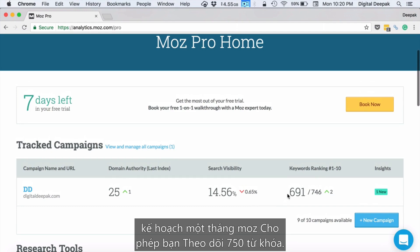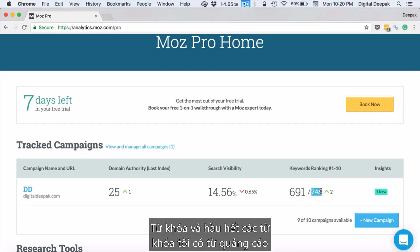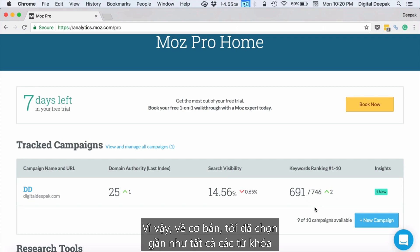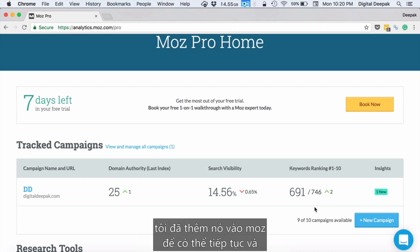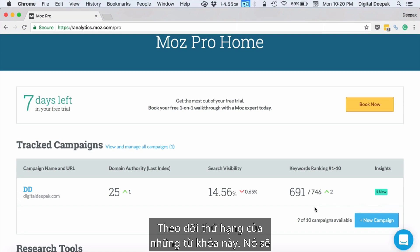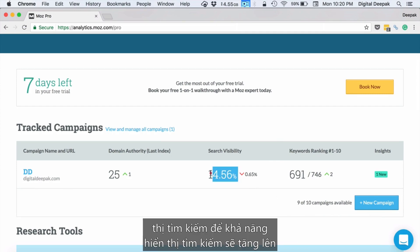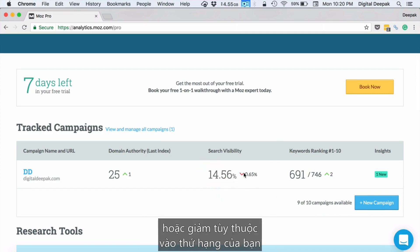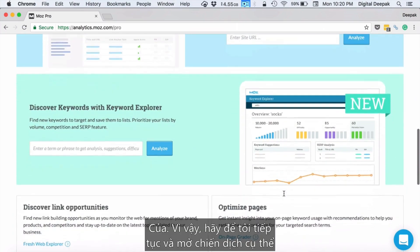In this $149 a month plan, Moz allows you to track 750 keywords. Here you can see that I have added 746 keywords, most of which I got from Google AdWords and Google Search Console — I basically picked up almost all the keywords available there and added them to Moz to track rankings. It will also show you something called search visibility, which will increase or decrease depending on your rankings.